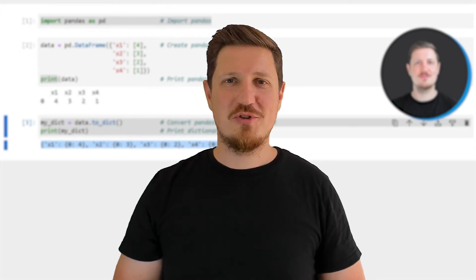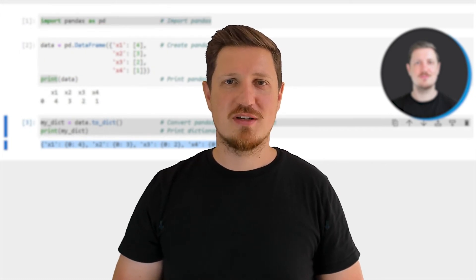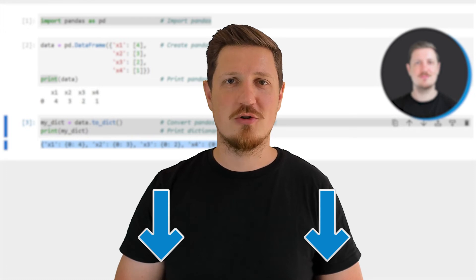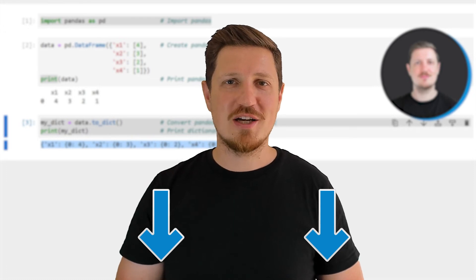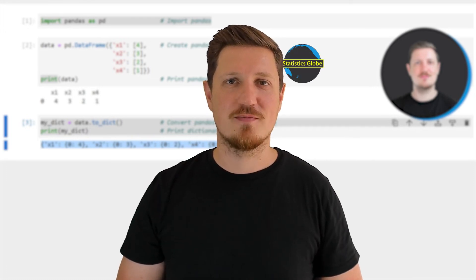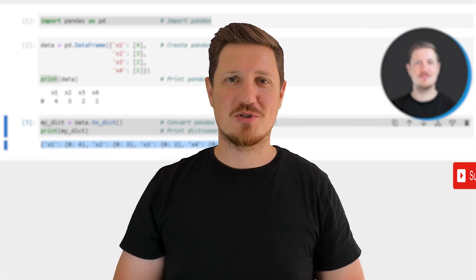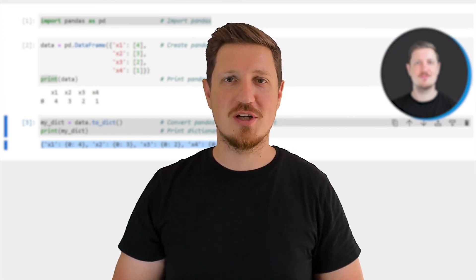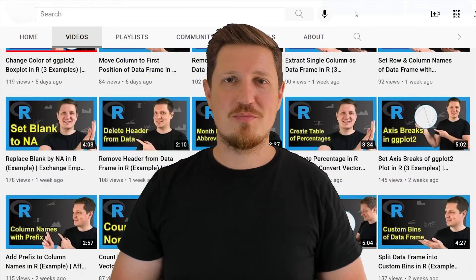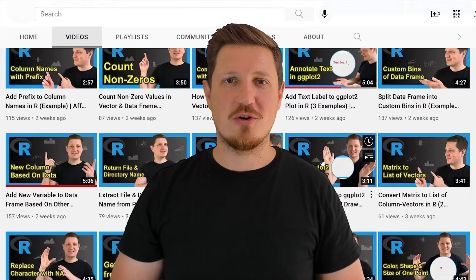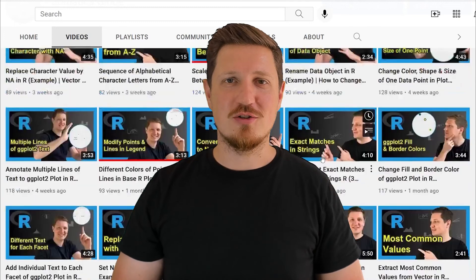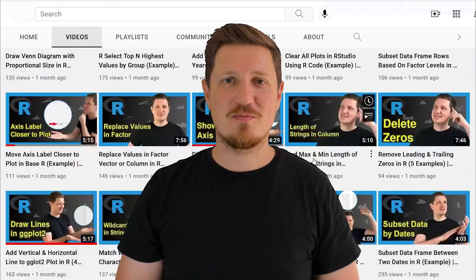If you have liked this video or if you have any questions, let me know in the comments section below. I'll try to respond to all comments as soon as I can. Furthermore, make sure to subscribe to my YouTube channel to get notified about future video releases. I have already published about 500 videos on this channel and I'm releasing new videos on a daily basis.